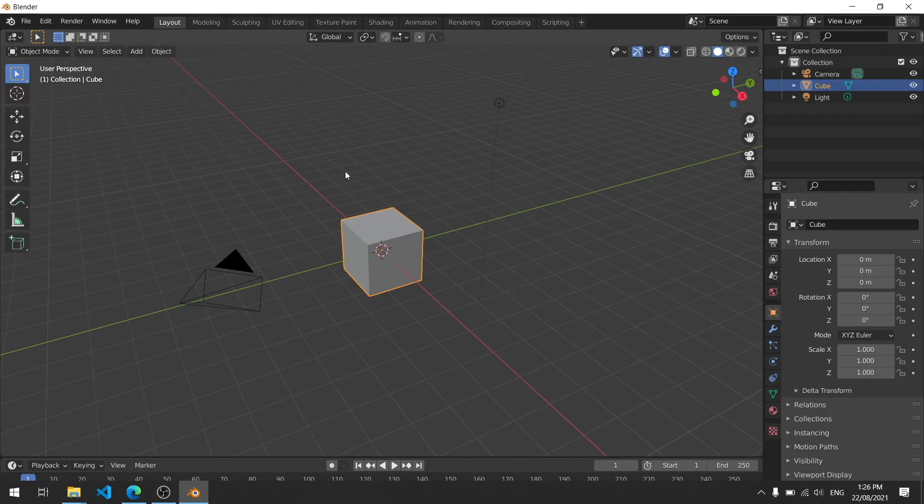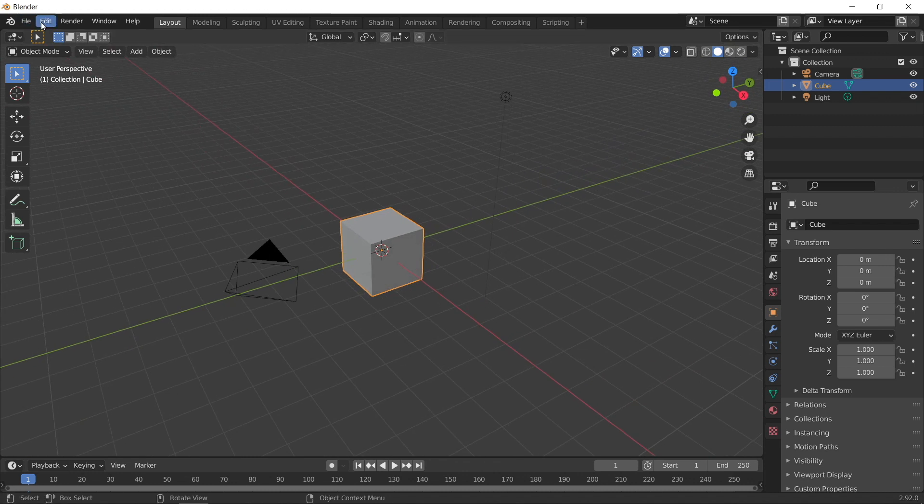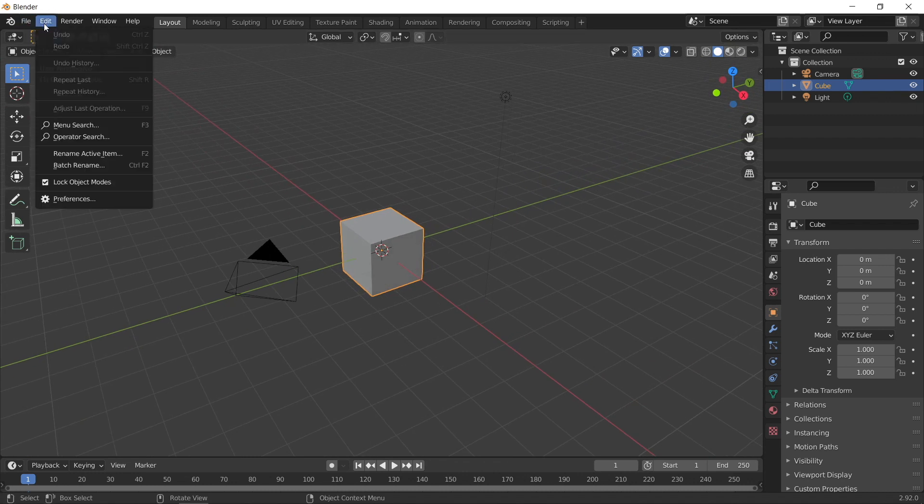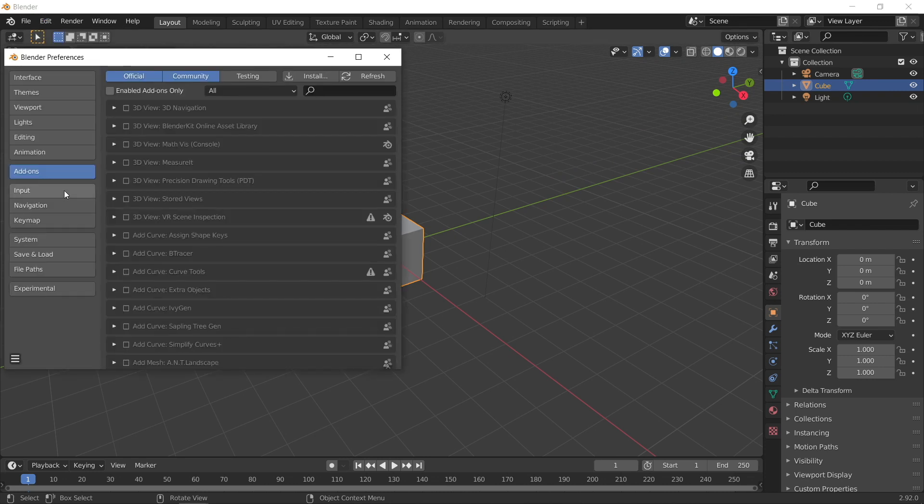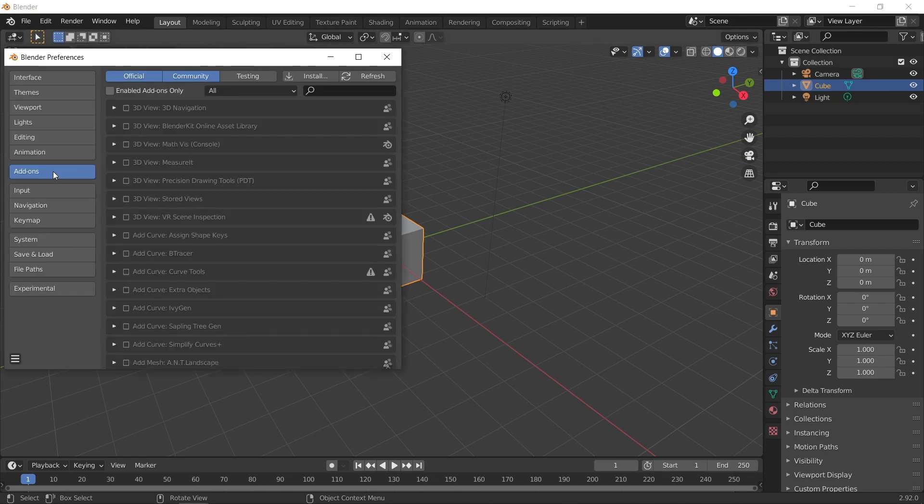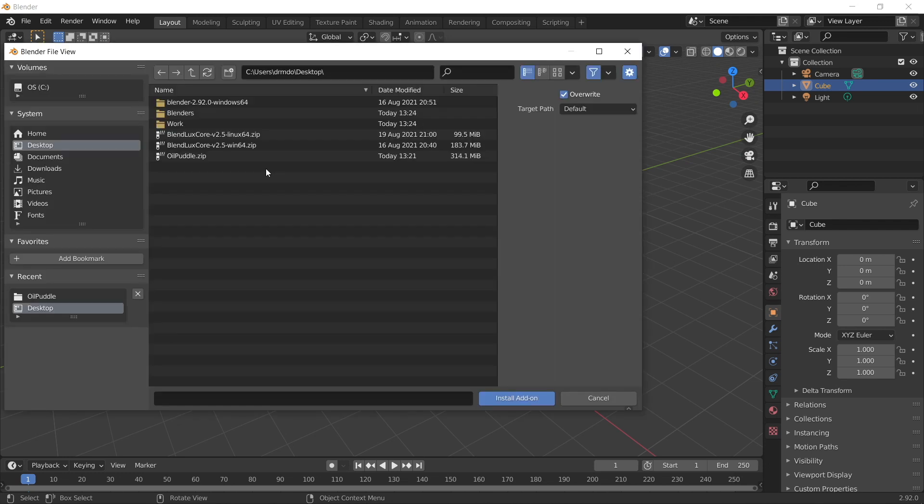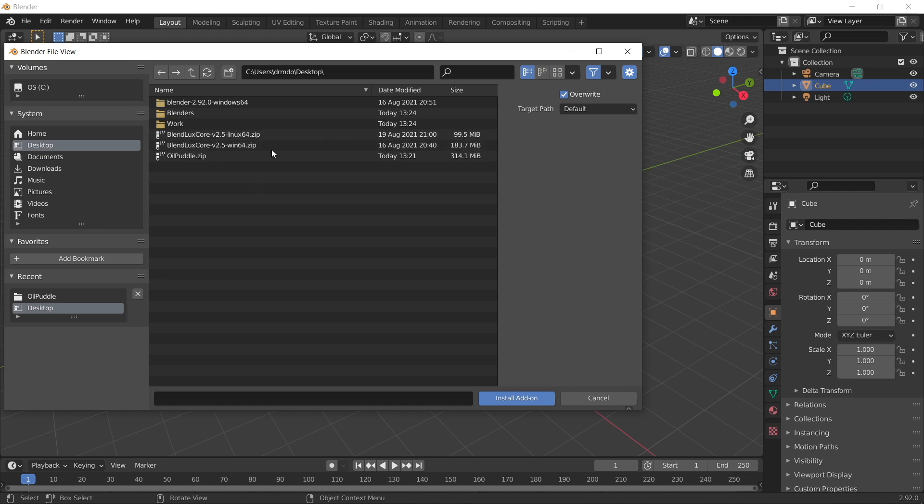I've just loaded up an instance of Blender version 2.92 here, and I'm sure most of you will be aware that to enable an add-on you go to edit preferences, go to the add-ons page, click the install button, and here you can see I've downloaded the LuxCore renderer zip files to the desktop. So you don't want to unzip these files, you just want to select, in my case I'm going to be selecting the Windows 64 version, and you go install add-on.